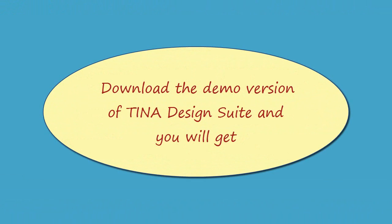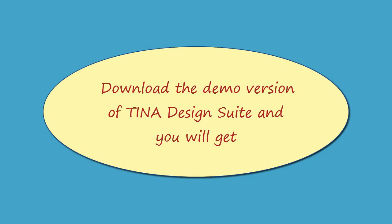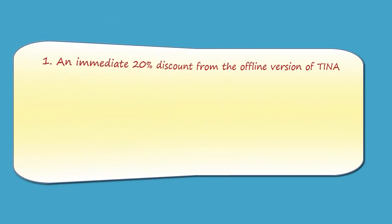Download the demo version of TINA Design Suite, and you will get an immediate 20% discount from the offline version of TINA.